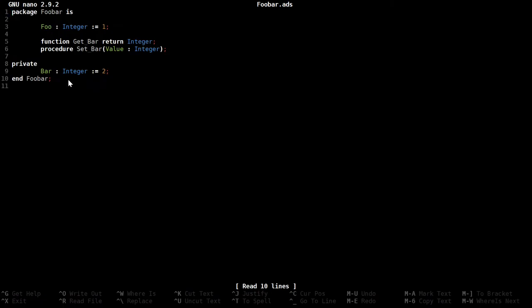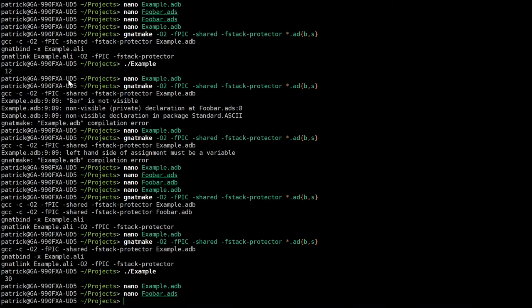And that should seem pretty strange to your C developers, because there's nothing more private than private. But again, private in Ada is more similar to internal. This isn't completely hidden. You can still see this from a child package. Suppose I'm getting slightly ahead of myself. Let's show that you can still see and operate on bar from a child package.